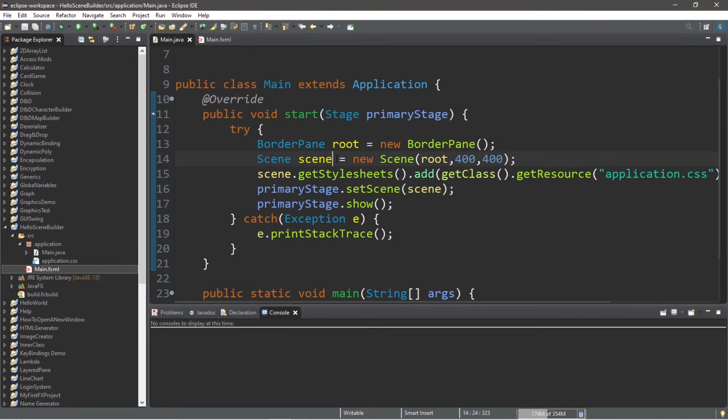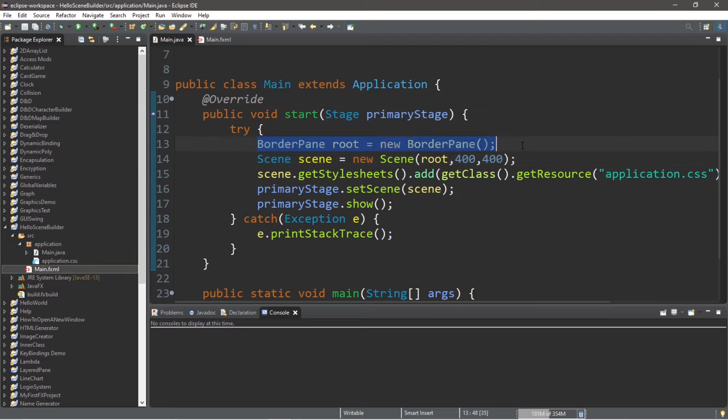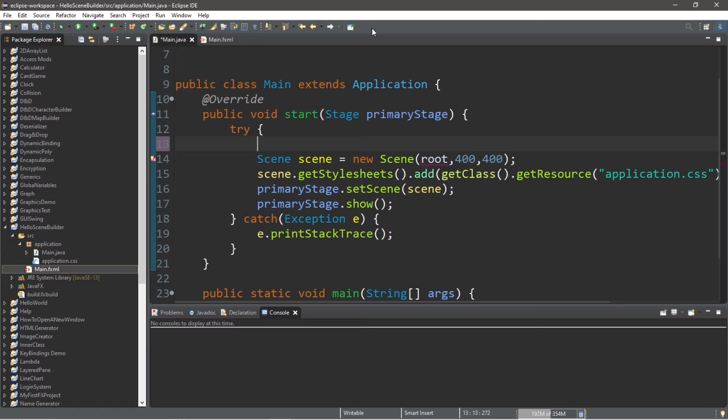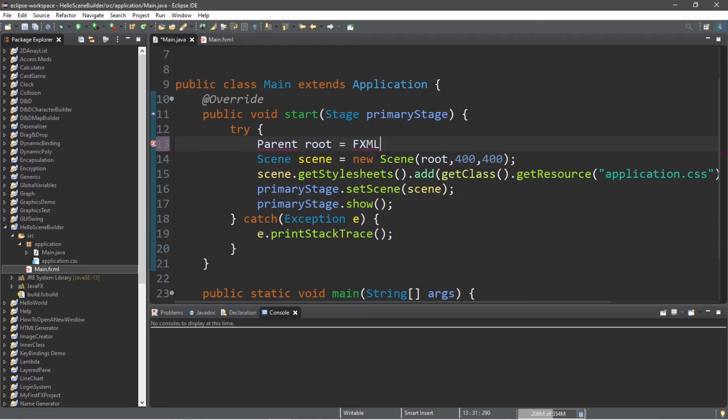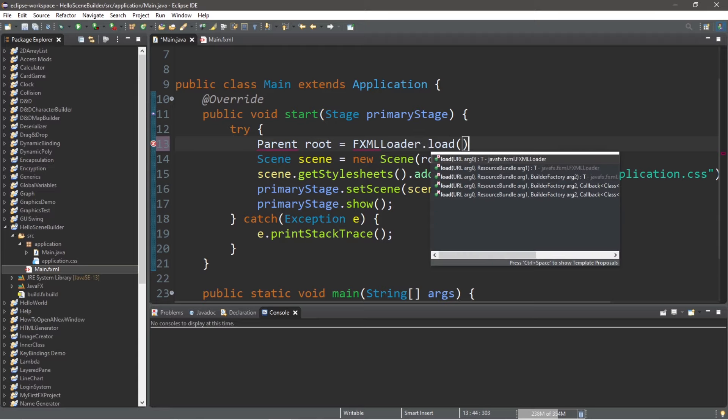Now we are on the last step, we need to add one line of code to our start method. So replace this line that contains our root node, because we're going to create a root node based on our fxml file. So add this line of code if this is not here already. Parent root equals fxml loader dot load. And within this method here, we have a few things to add.